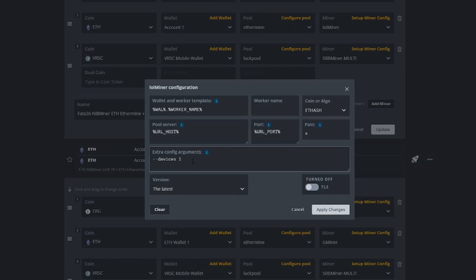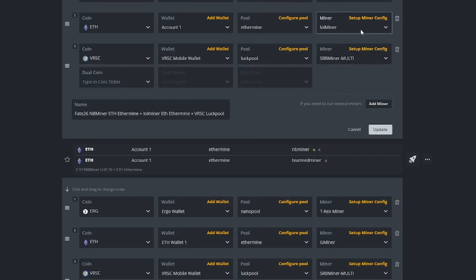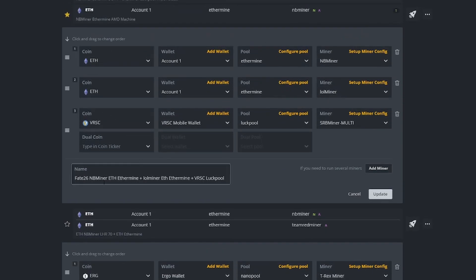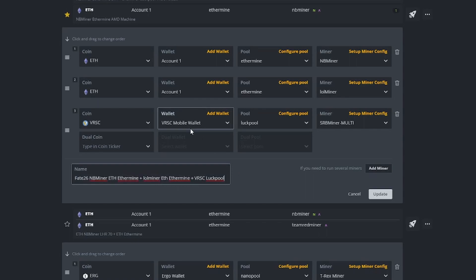Other areas where you might want to use extra config arguments is where you want to use different GPUs on different mining software. So in this case I'll have this particular rig — this is all like an experimental thing — I have this particular rig with six GPUs.